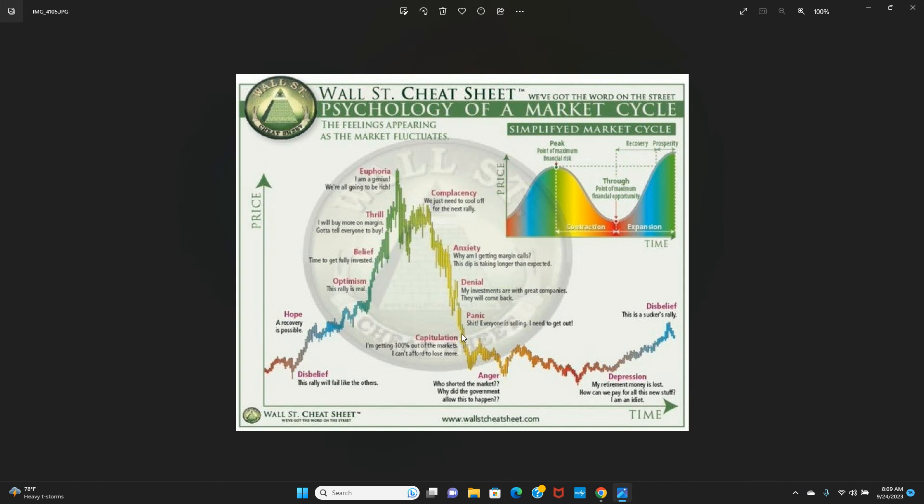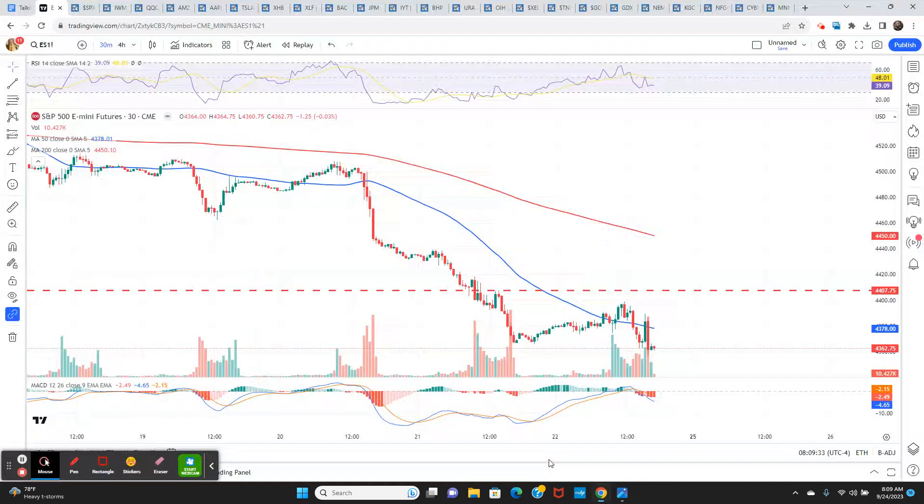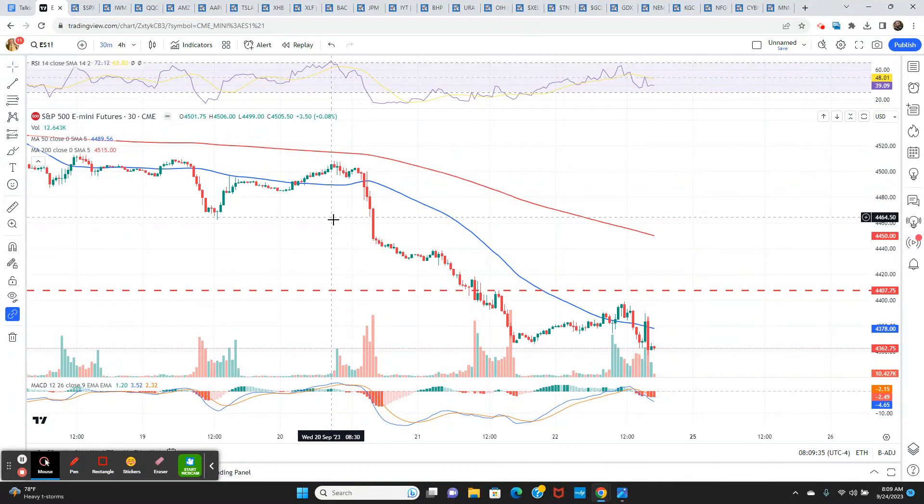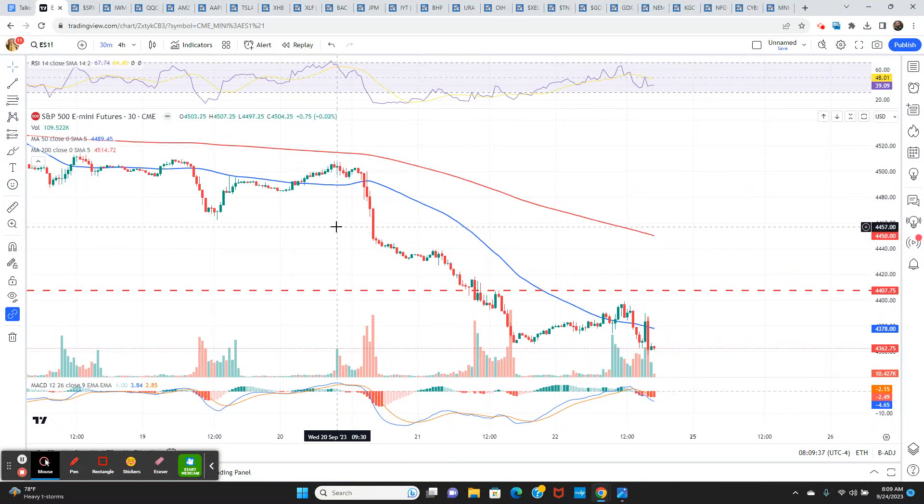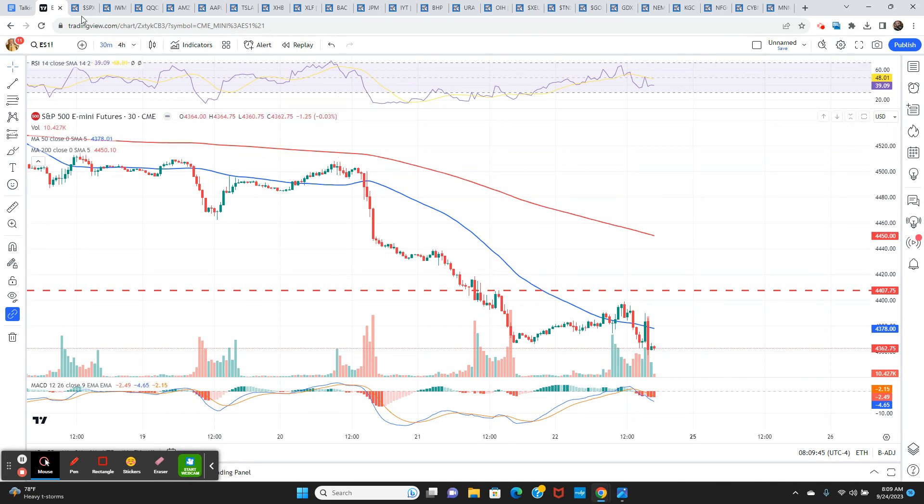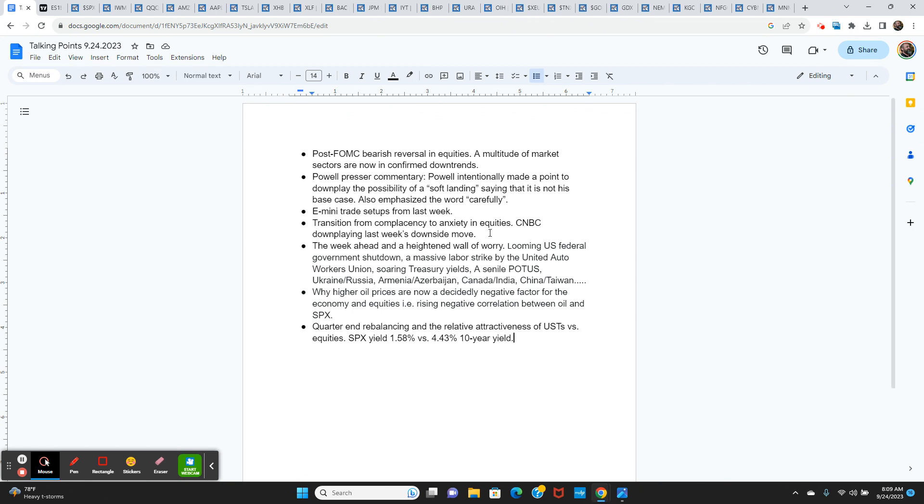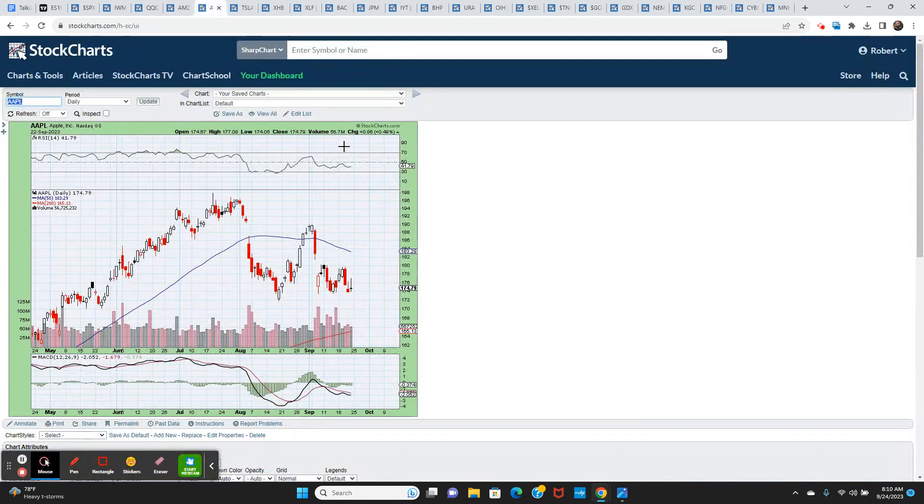I don't see capitulation. I see mounting fear and anxiety going back to this chart, but we're not at panic or capitulation yet. We're somewhere in this zone. So we're not at the shit everyone is selling, I need to get out. But that could come next week. US government shutdown could come next week or the week after, but the odds of it could increase next week. We have quarterly rebalancing at the end of next week. This is the final week of the third quarter. There's a lot going on here.